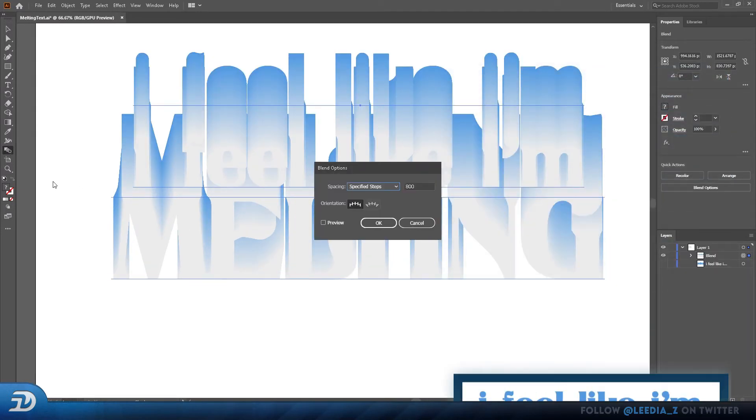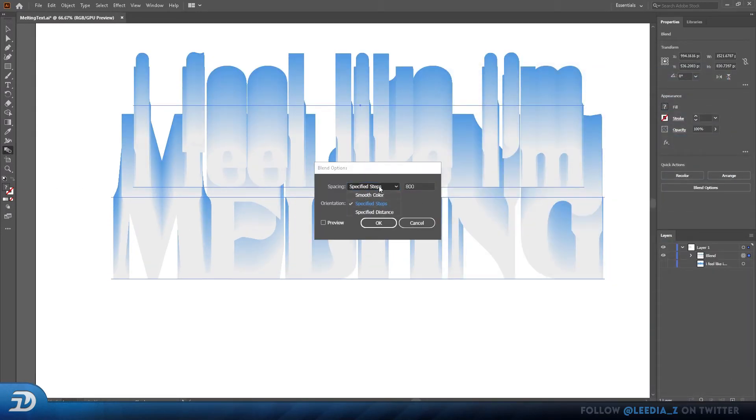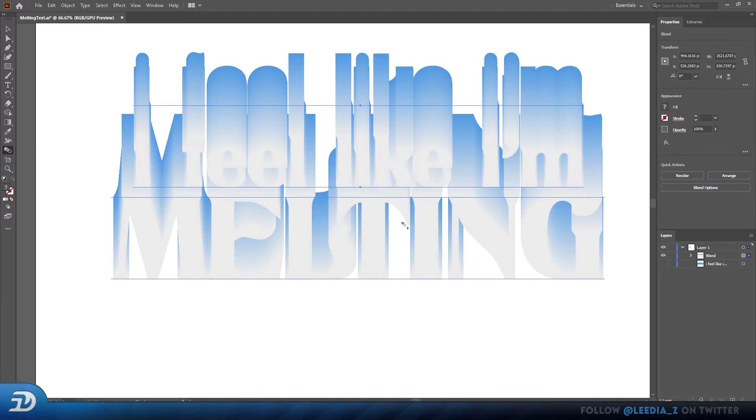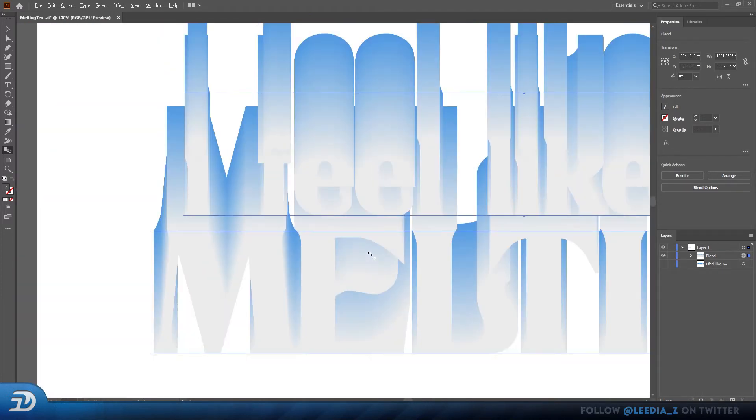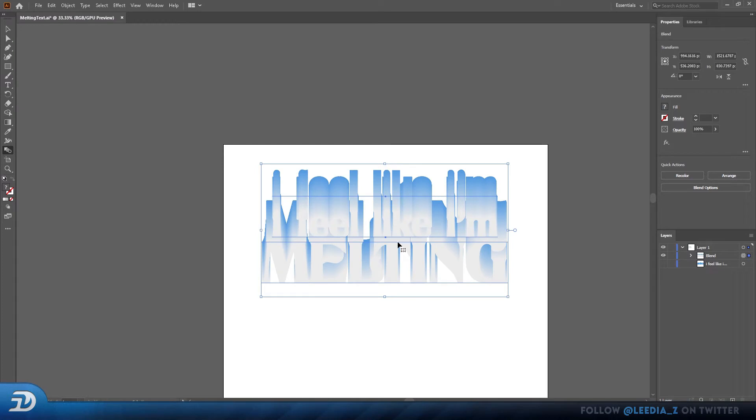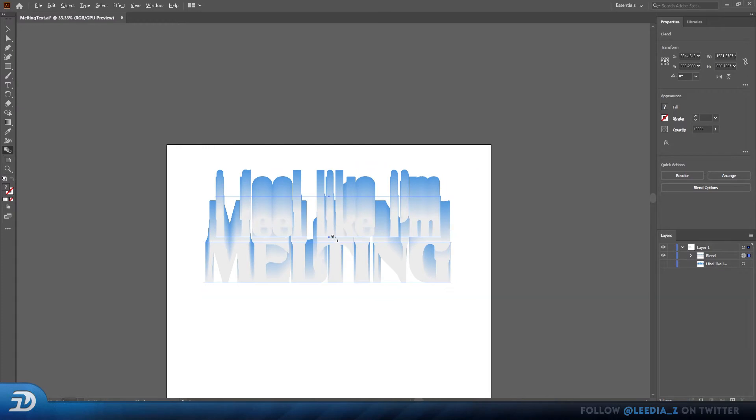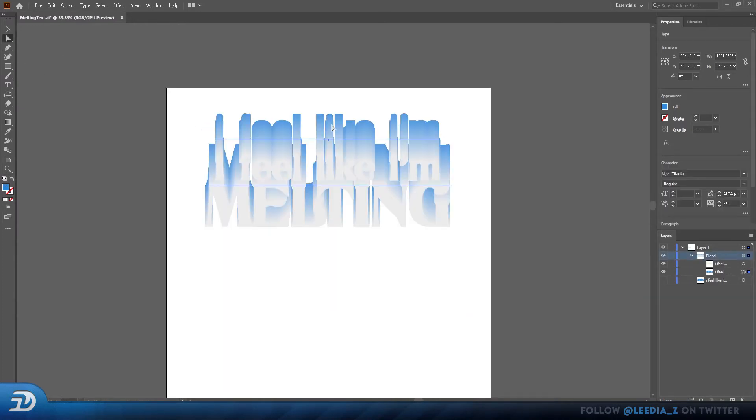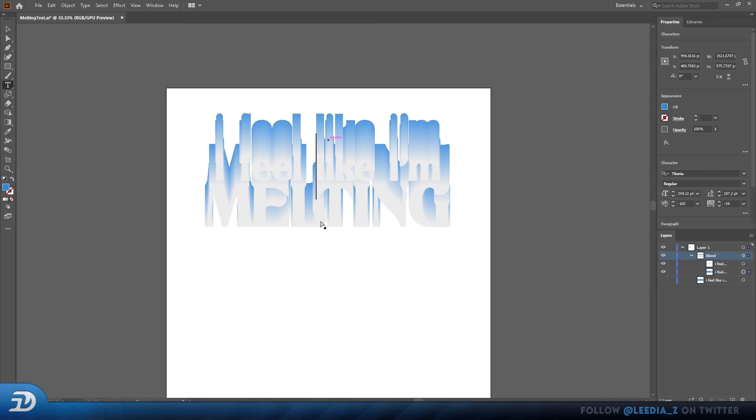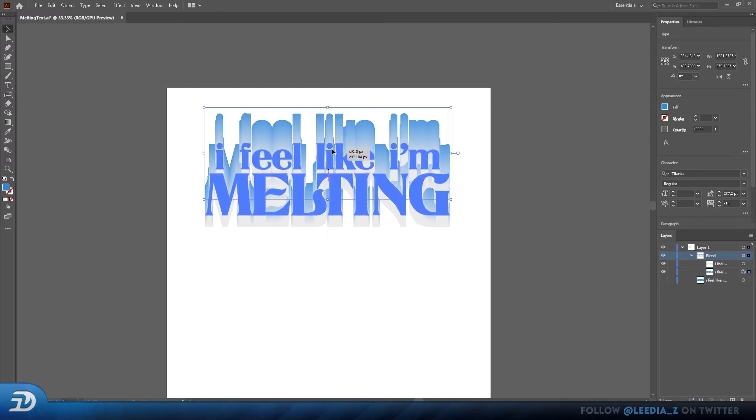So to make this look a lot better, I'll just double click on the blend tool, change it to specified steps, and do something like 800. Now you can see that it looks a lot better. But we want to go from top to bottom, so press A to select your direct selection tool. Select your top anchor points, and drag it down over the second one.